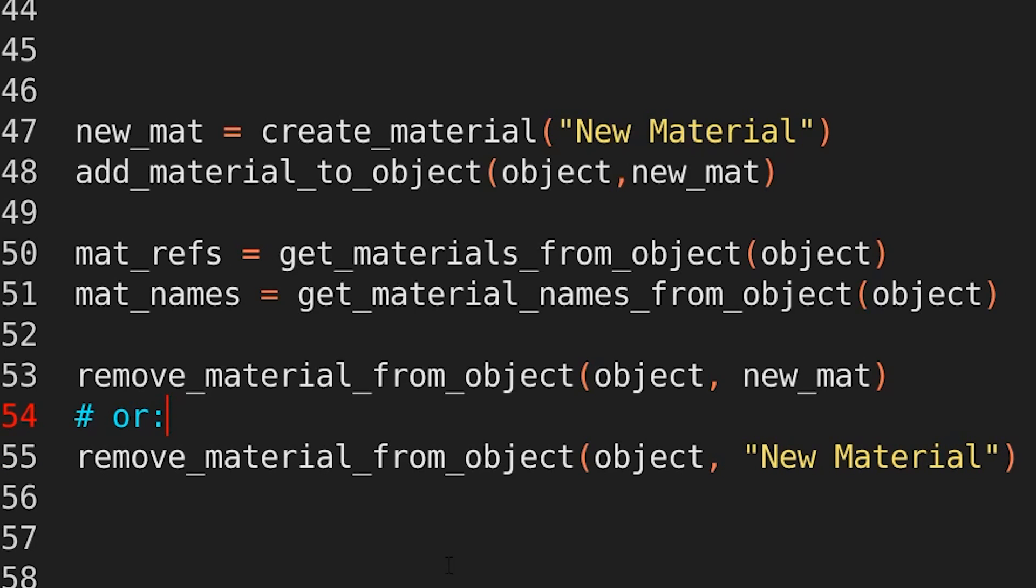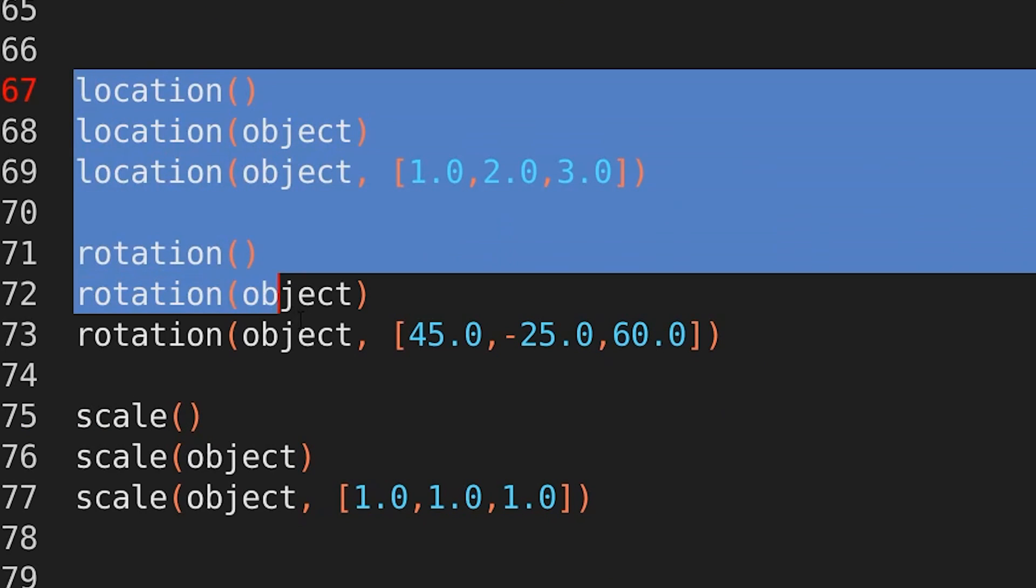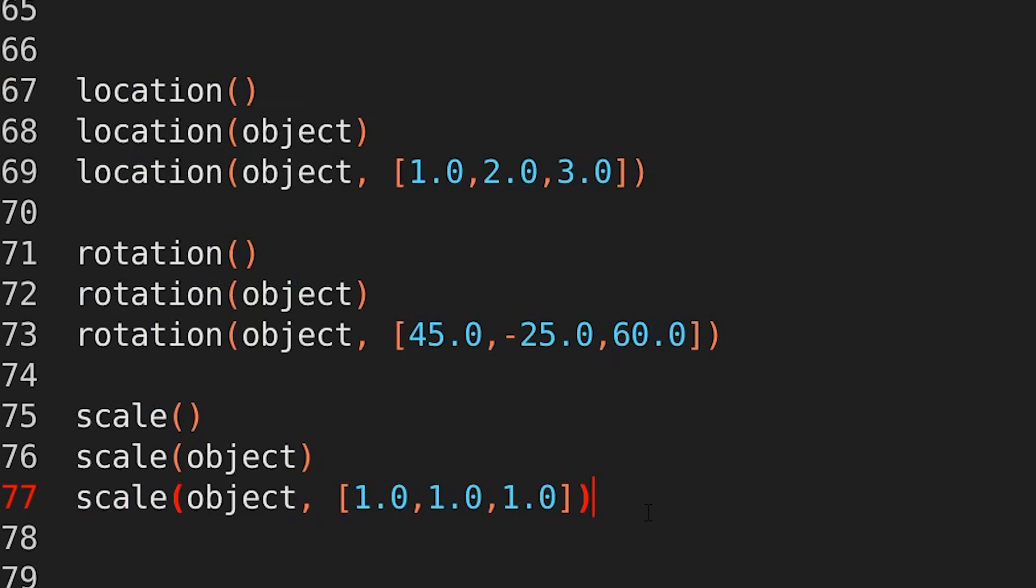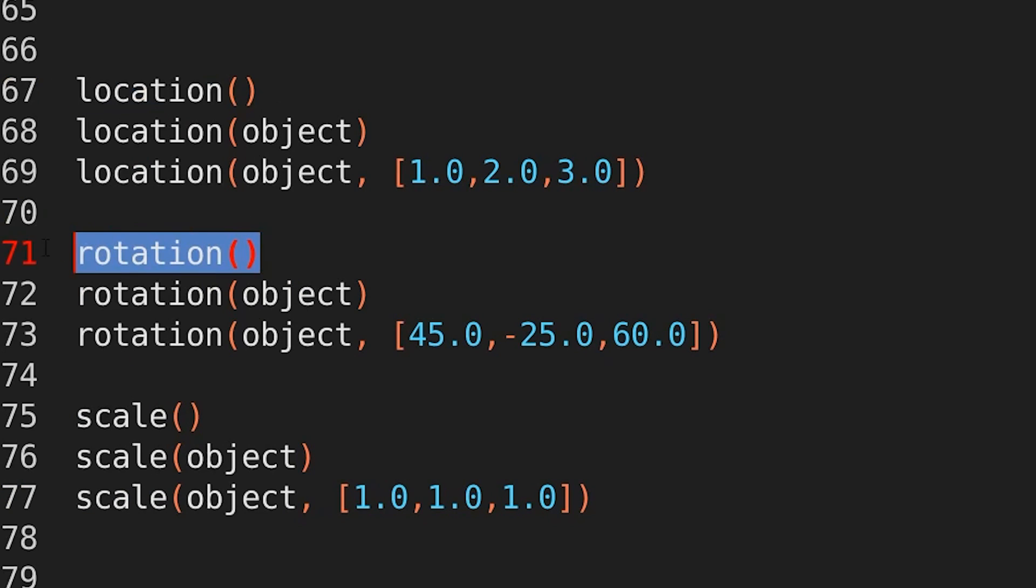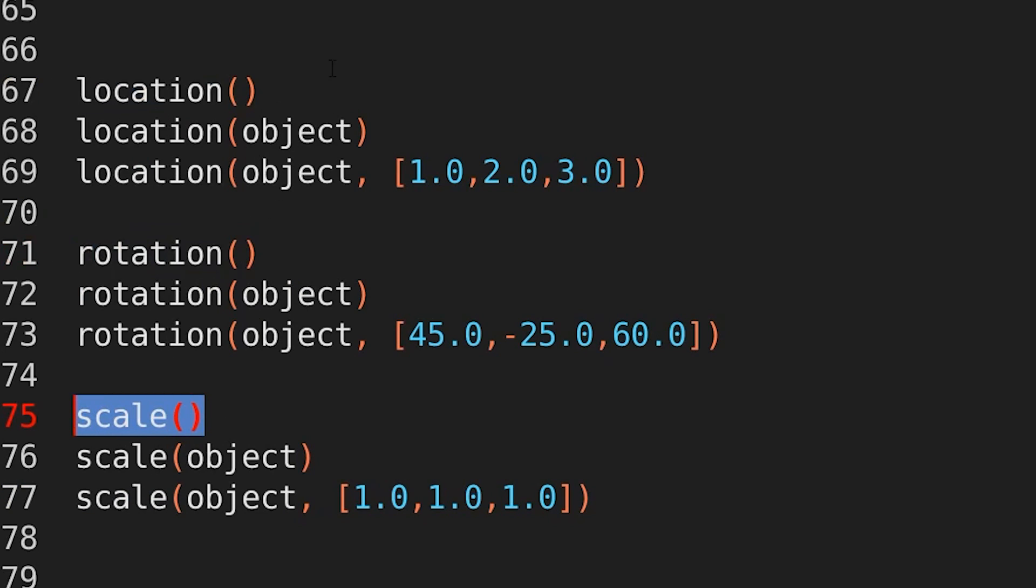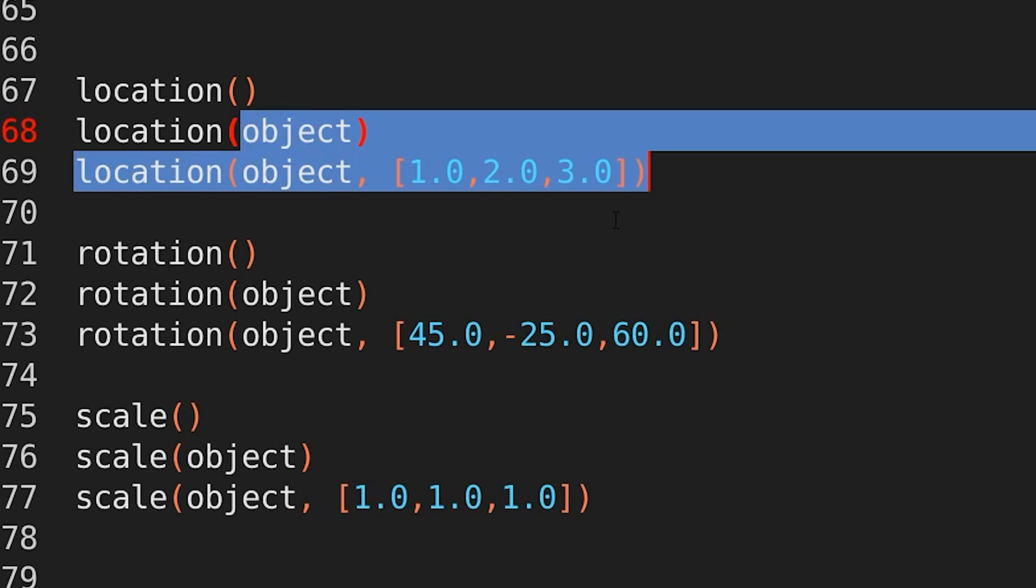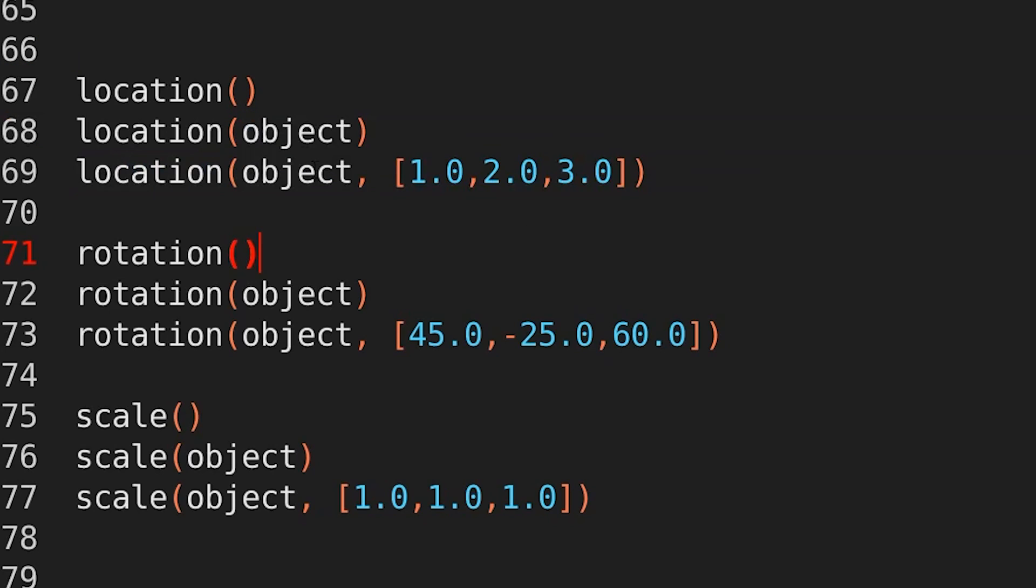Okay, so what about transformations? Say we want to move the object, rotate it or scale it. I've tried to make this as simple as possible. So I've created three multipurpose functions. Now the way these functions behave is entirely dependent on what you provide it with. So for example,